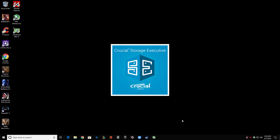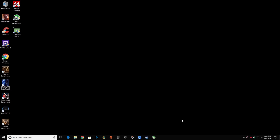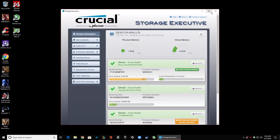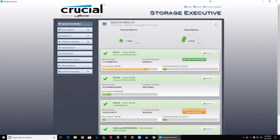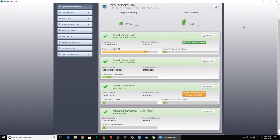Now it's time for Crucial Storage Executive. This program will actually update more than just Crucial drives — it will update quite a few Micron drives as well. Crucial and Micron are the same company; Crucial is the retail side of things. I have a two-terabyte Micron 1100 OEM drive installed in this machine. The firmware has already been updated on it, but if you look at drive one, you'll see it's a Micron 1100 — it's not a retail drive, but it is supported and will be updated by Crucial Storage Executive.